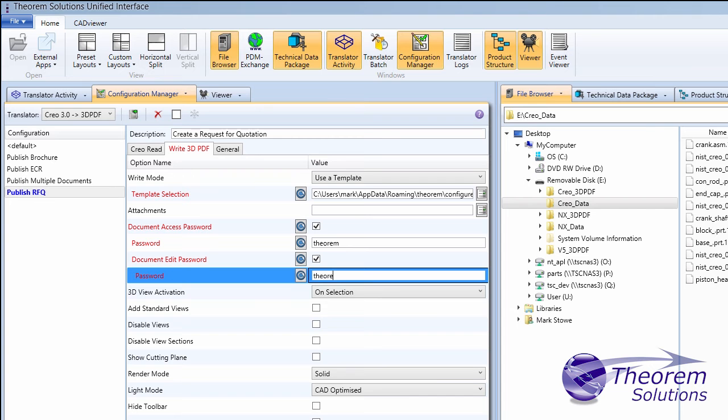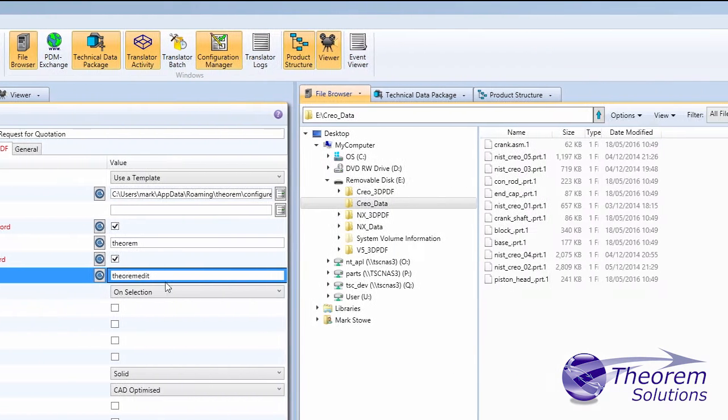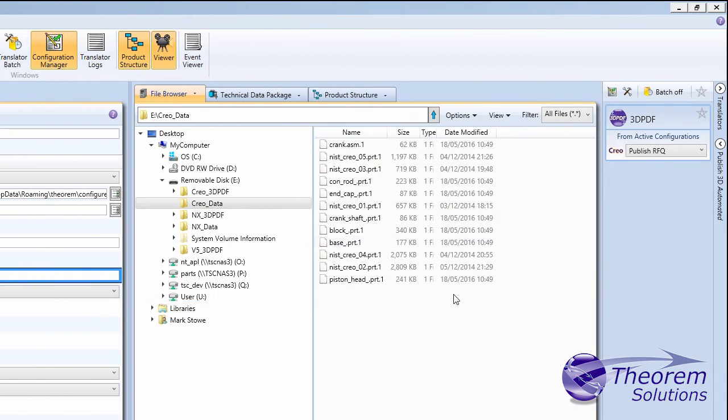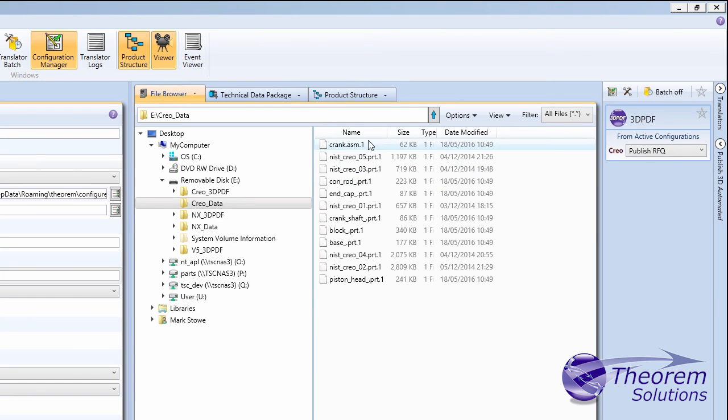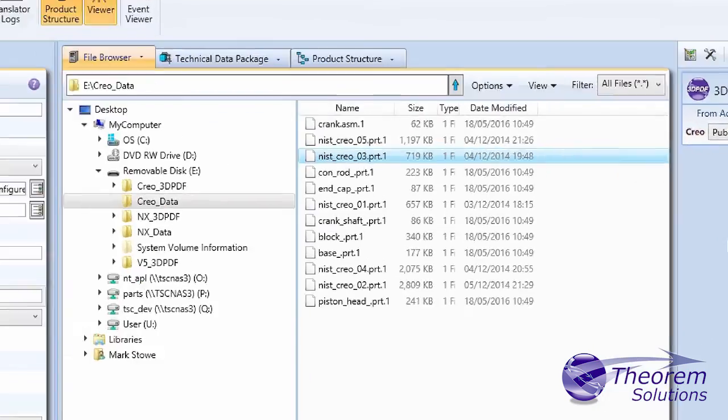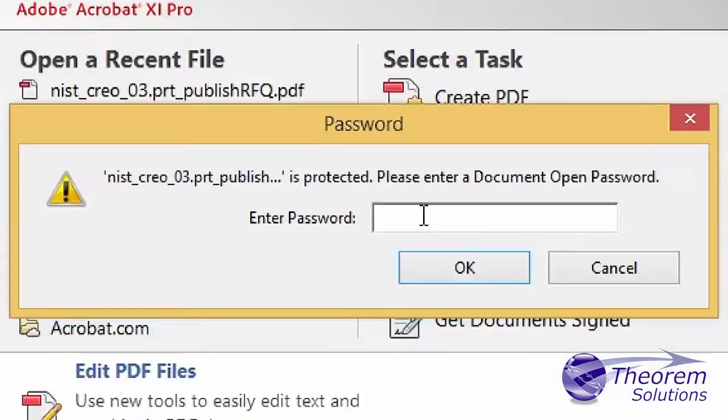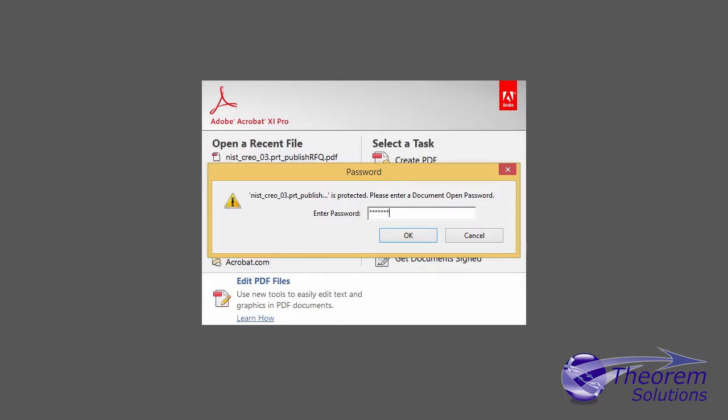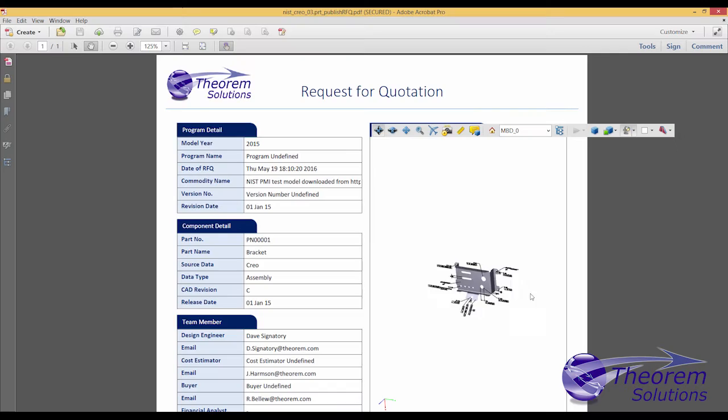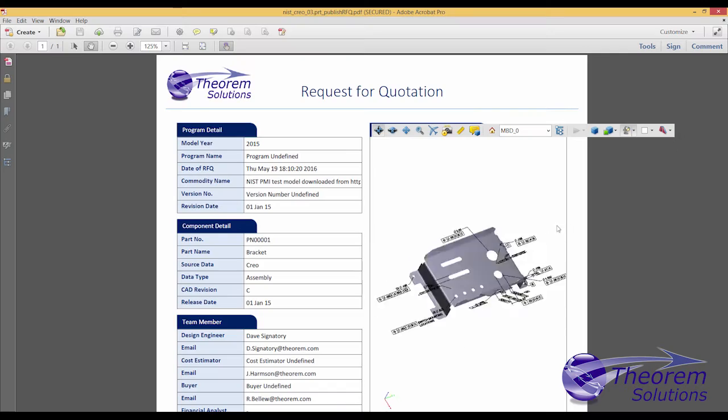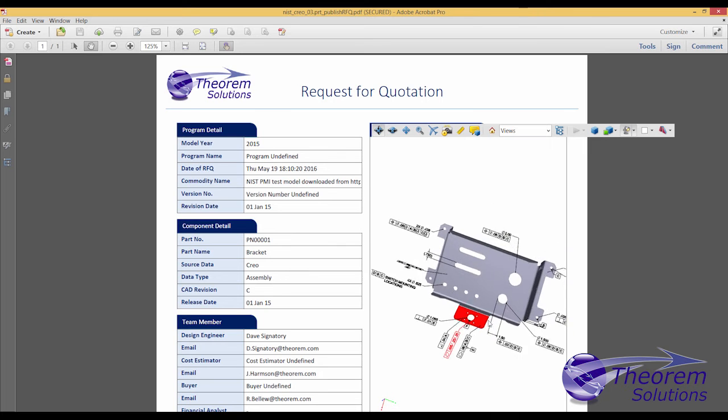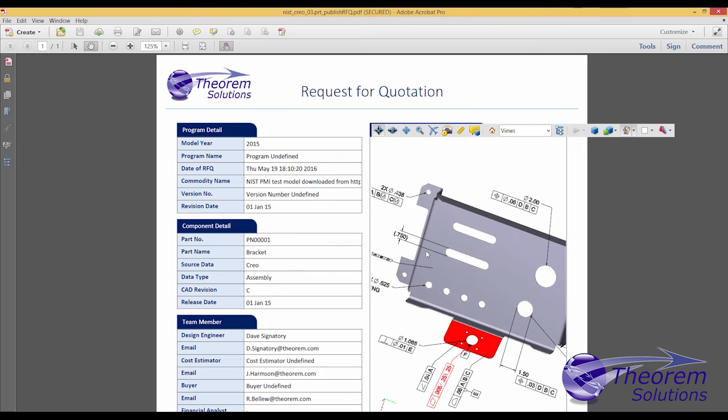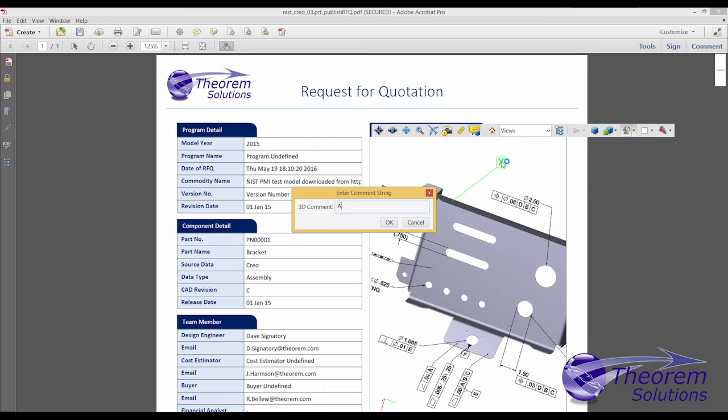Purchasing staff need to create RFQs for components designed in Creo. Today, they often add a JPEG file or attach a copy of a drawing to describe the component. Using 3D PDF, they can add true 3D content into their documents, which can be interactively interrogated and marked up by suppliers, fully informing them of the detail of the component they are being asked to bid to supply.